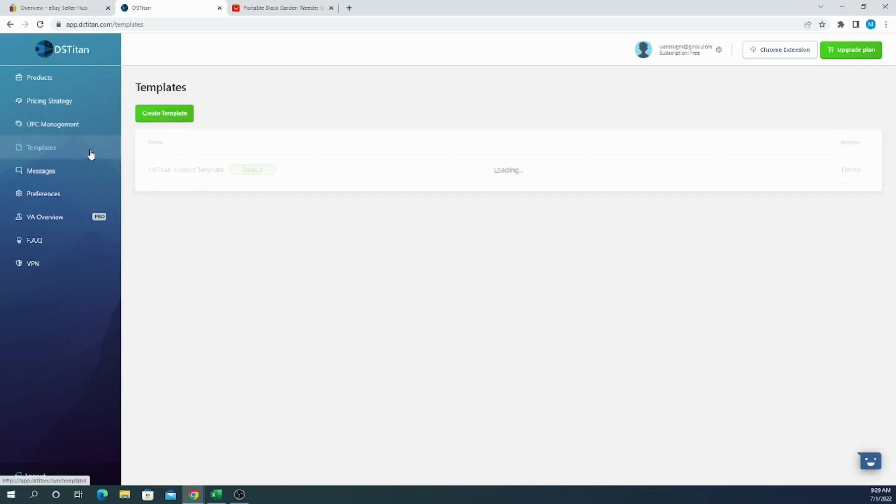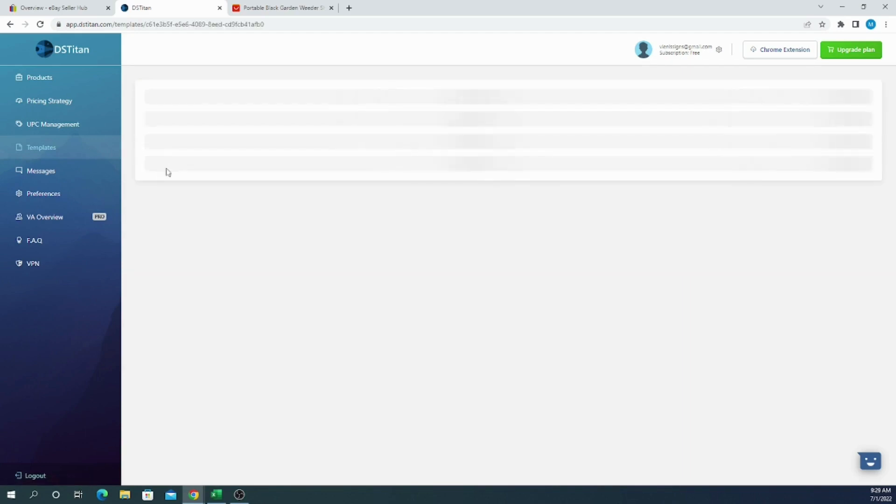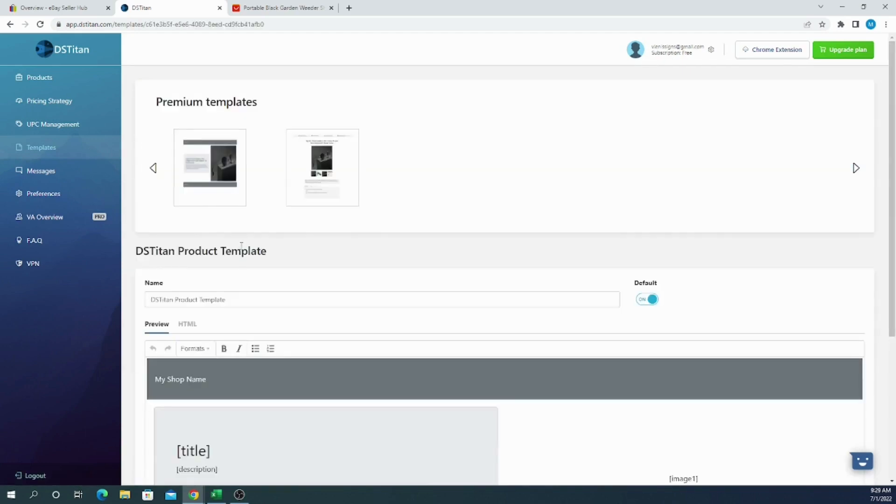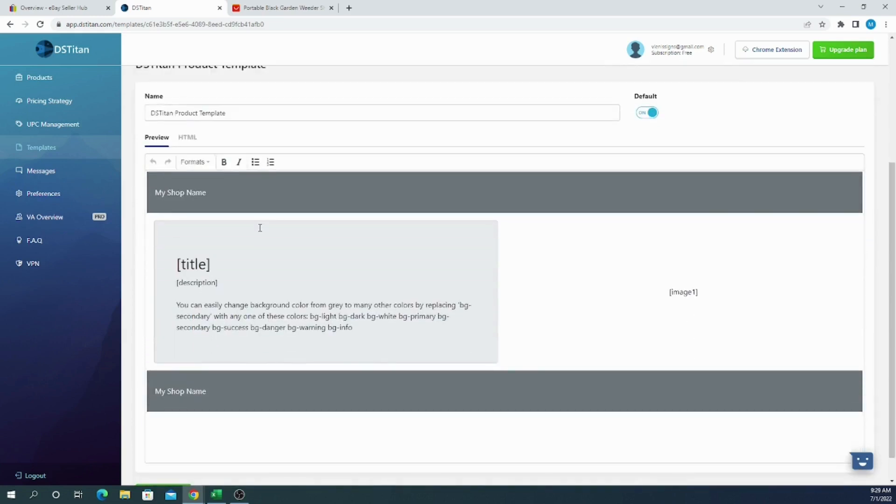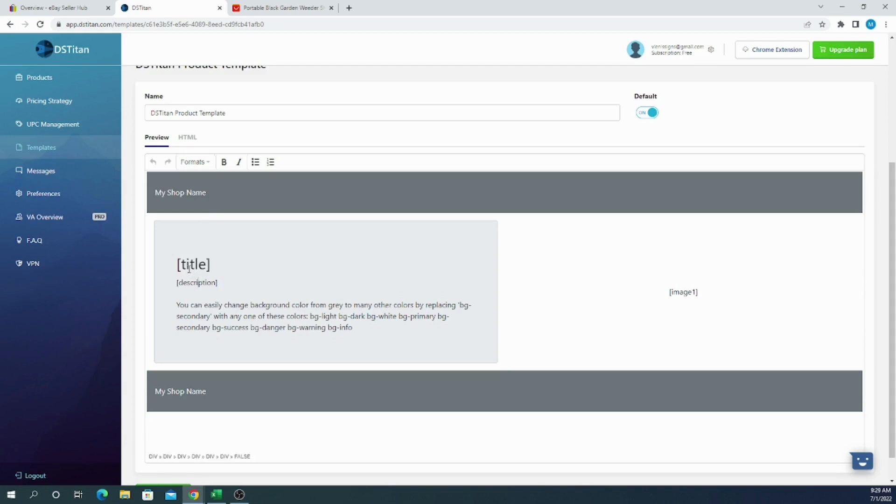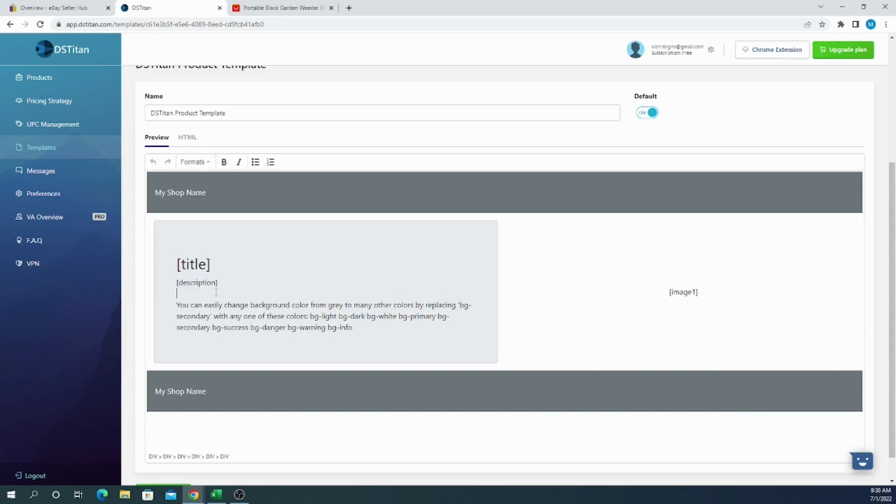Moving forward, we have templates, and templates is something for description. Now DS Titan prepared some templates for us and we can use their templates to list items on eBay, and it's very efficient and practical because DS Titan is programmed that once you write a title on your eBay section where it says title, your title will appear here on the description and you don't need to change. The same thing will be done with description from any other marketplace you are listing. So if you are listing from AliExpress, the description will appear here, and if you are listing from Amazon, the description will appear here.